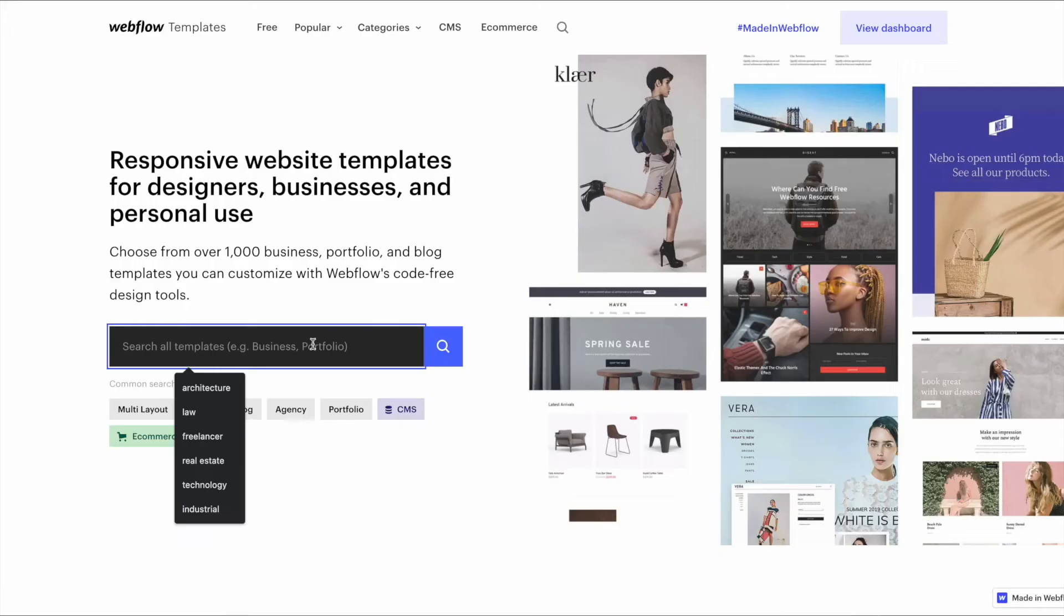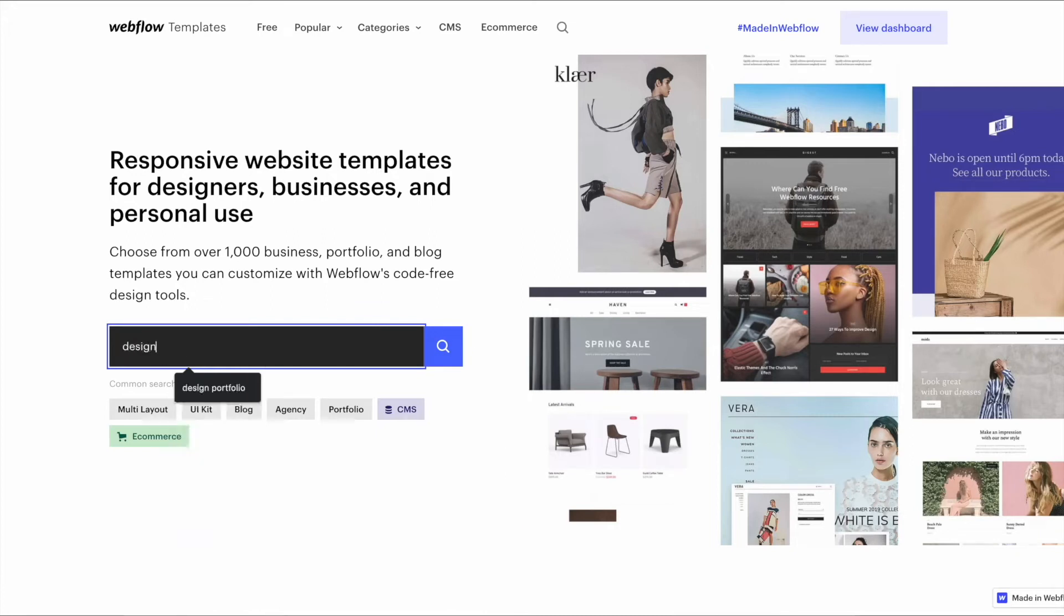You're looking to build a website but you want something that is simple, easy, straightforward for you to build that you can do yourself. Now I'm going to help you out with this today. To cut to the chase, the easiest, fastest way to build a website is just to customize a template. If you can go to Webflow templates, I'll put a link in the description, so we can go design portfolio and look through.